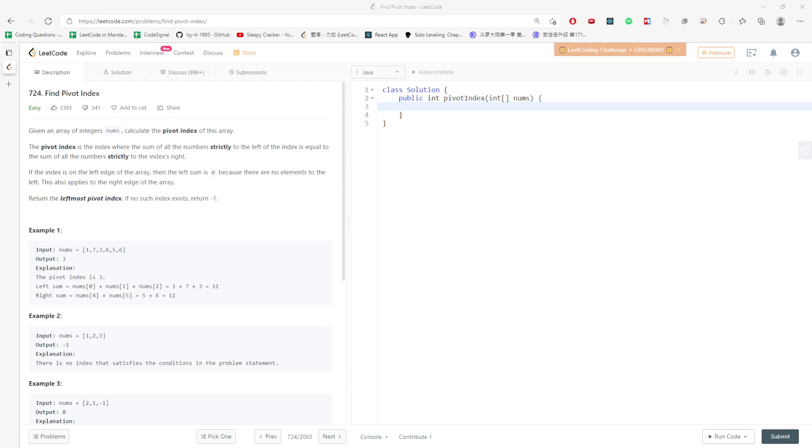For example: a, b, c, d, e, f, g. So at this index, the d index...